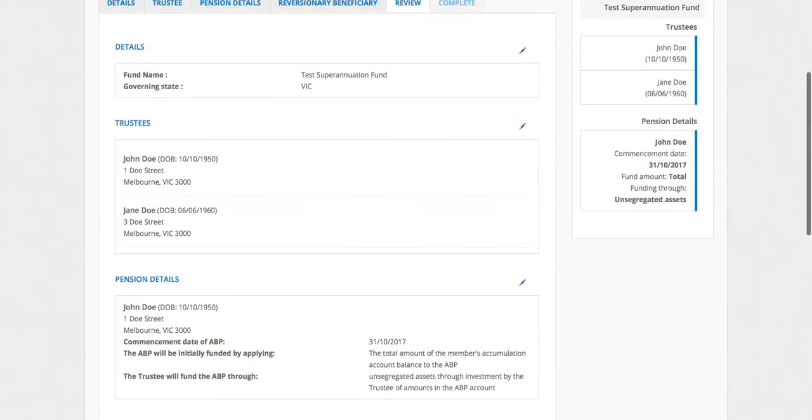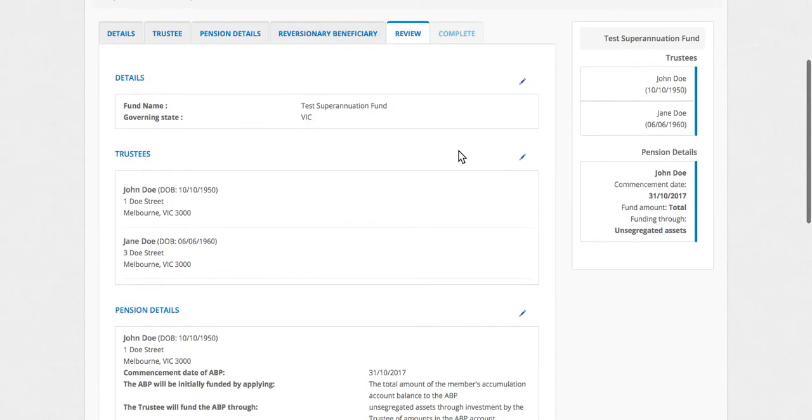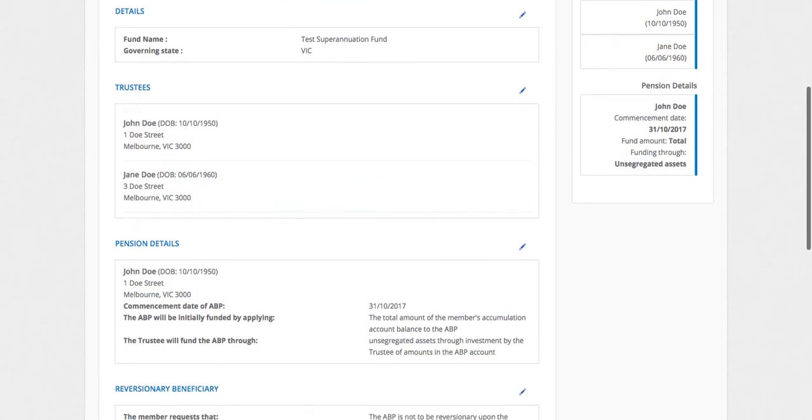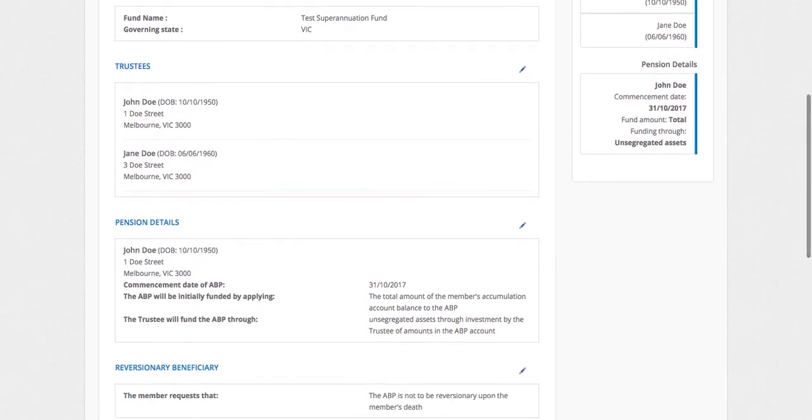Next, this is an important step to review the information, because we're creating the documents based on your instructions. You're not uploading a copy of the deed for us to compare against. So have a read through if there's any mistakes, you've got the opportunity to edit.